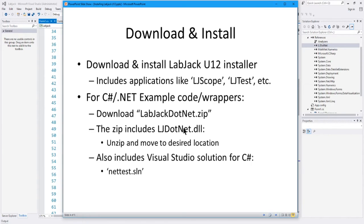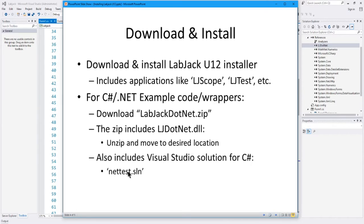That's a very important DLL you're going to have to reference. It also includes a Visual Studio solution for C# that is all set with much of the C# code you're going to need to read analogs, write analogs, read digitals, and write digitals. It's called nettest.sln, and you're going to need that out of the labjack.net zip file.